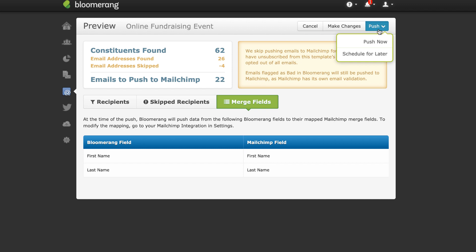This is useful if you're looking to send the email right away. You can also schedule to push this data later.